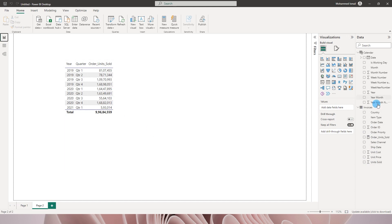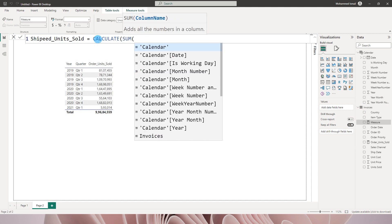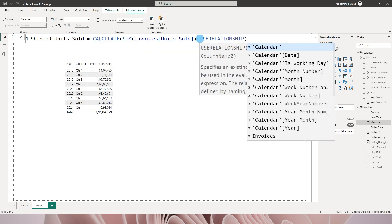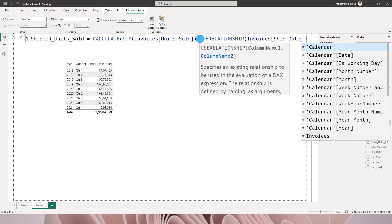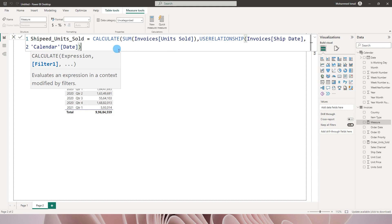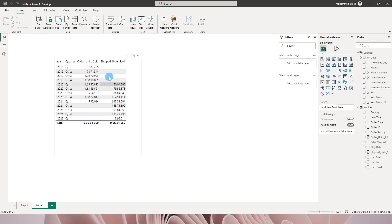Now let's see how to bring units sold by ship date into the visual — this is where all the magic happens. I'll create a new measure called Shipped Units Sold, defined as CALCULATE(SUM(Units Sold), USERELATIONSHIP(Ship Date, Calendar[Date])). This uses the inactive relationship between the ship date and the calendar table to calculate units sold. After pressing Enter and correcting the spelling, I bring the Shipped Units Sold measure into the table.